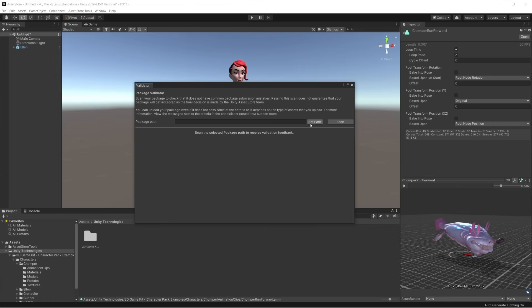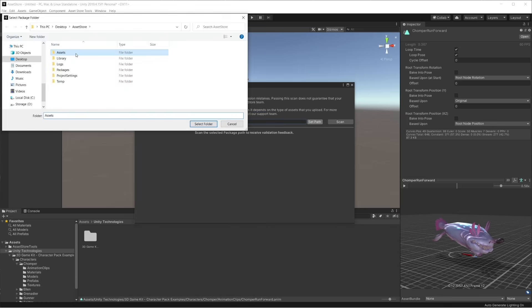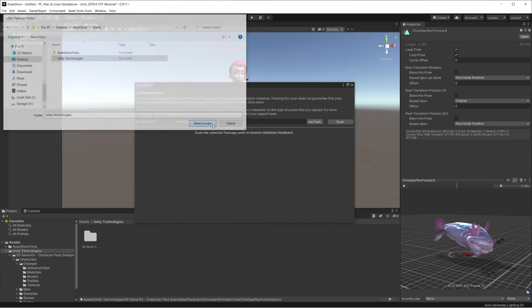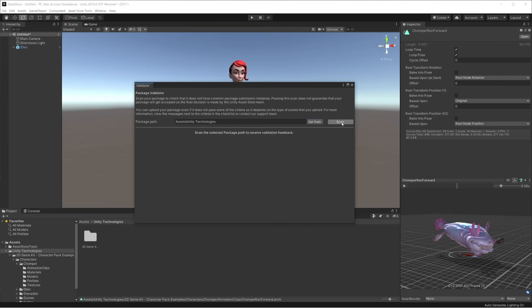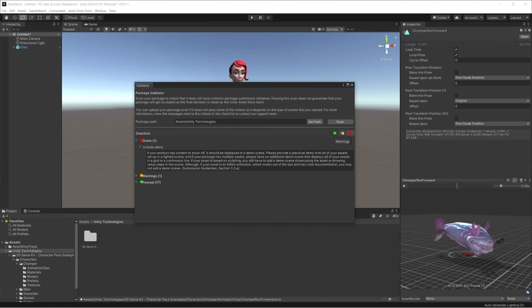Let's click on Set Path and choose the root folder we've just created. Now click Scan. As you can see, our package is breaking a fundamental rule of the submission guidelines. It doesn't include a scene to showcase the products.